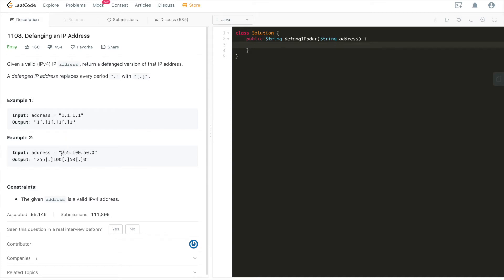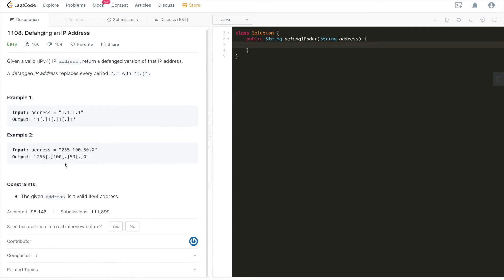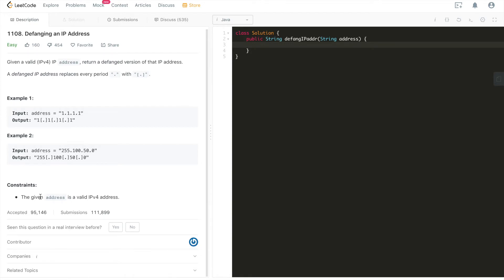The same applies to the second example, but it's just a different IPv4 address: 255 period 100 period 50 period zero. We're doing the same thing, replace period with square brackets and period. And the constraint is basically simplifying the problem. The given address is always a valid IPv4 address. That's it.